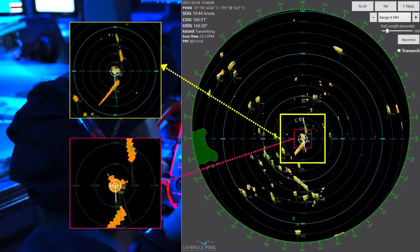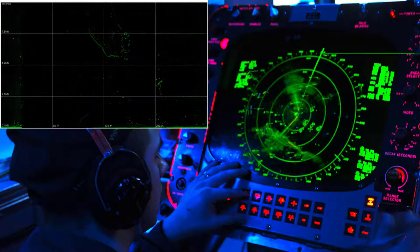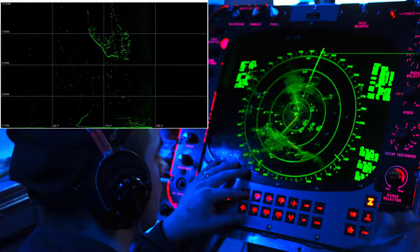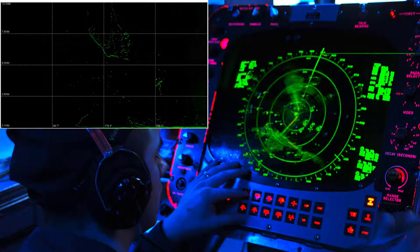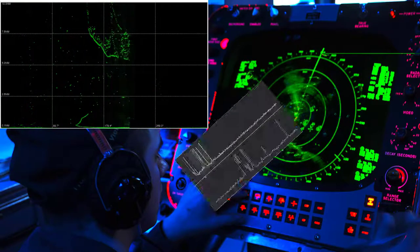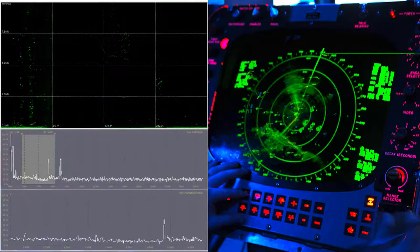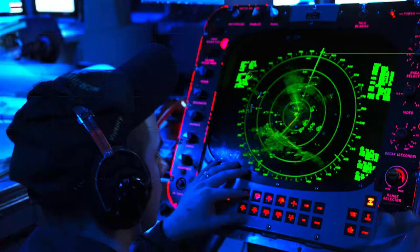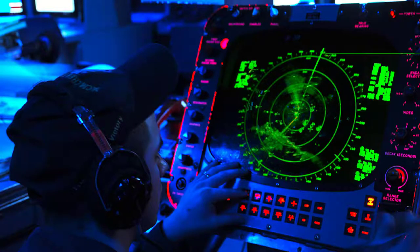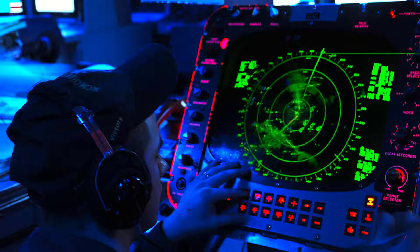Scan converters support multi-window display, each with its own scaled view. We also support B-scan display format, where the vertical axis represents range and the horizontal axis azimuth. Our scan conversion provides console displays with real-time, smoothly rotating radar images that are added into multi-layer graphics applications.